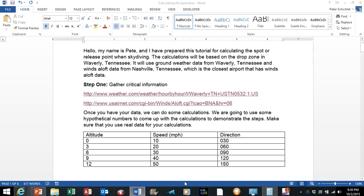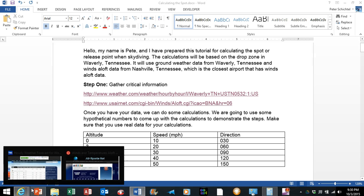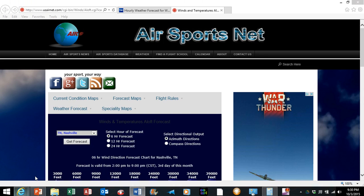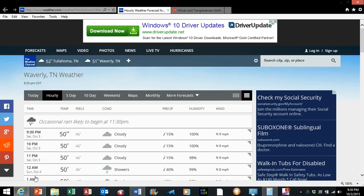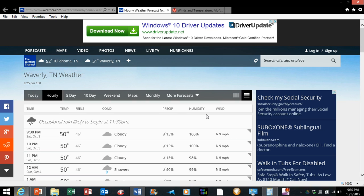I'm going to show you these web pages real quick. This is a web page from weather.com for the daily weather, hourly, and notice that over here it shows you the wind direction and velocity for the ground winds in Waverly.